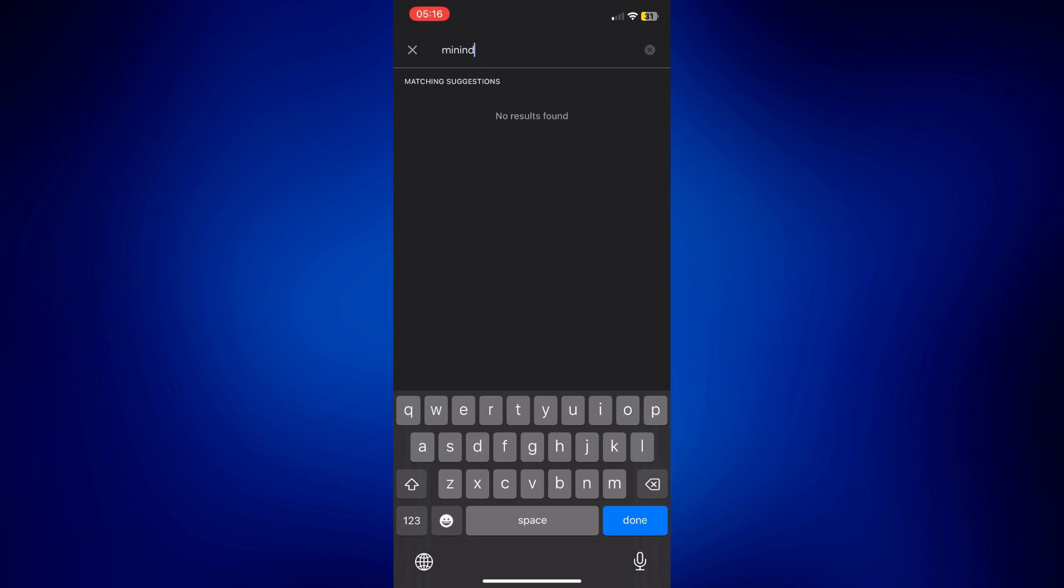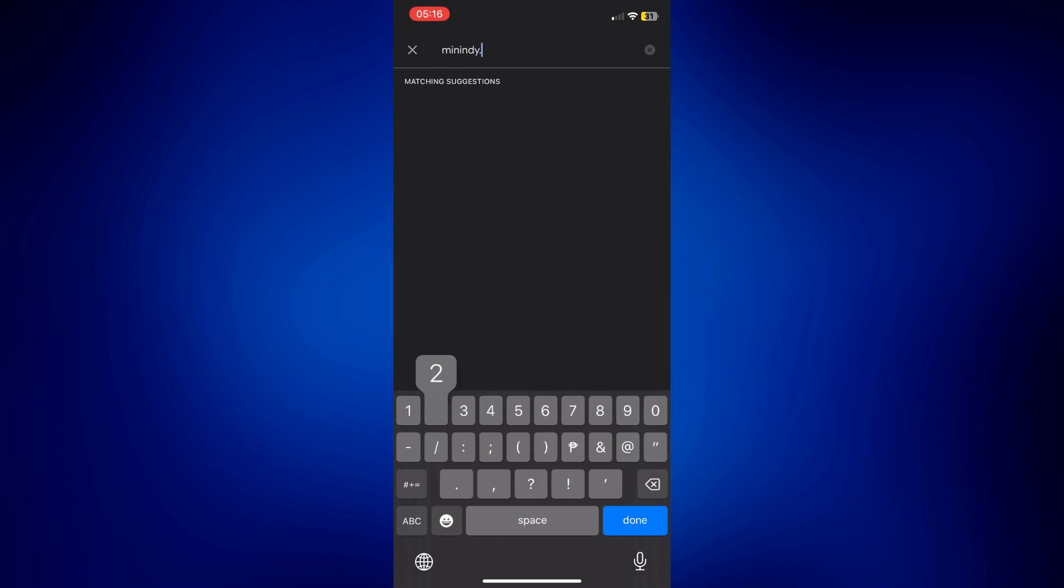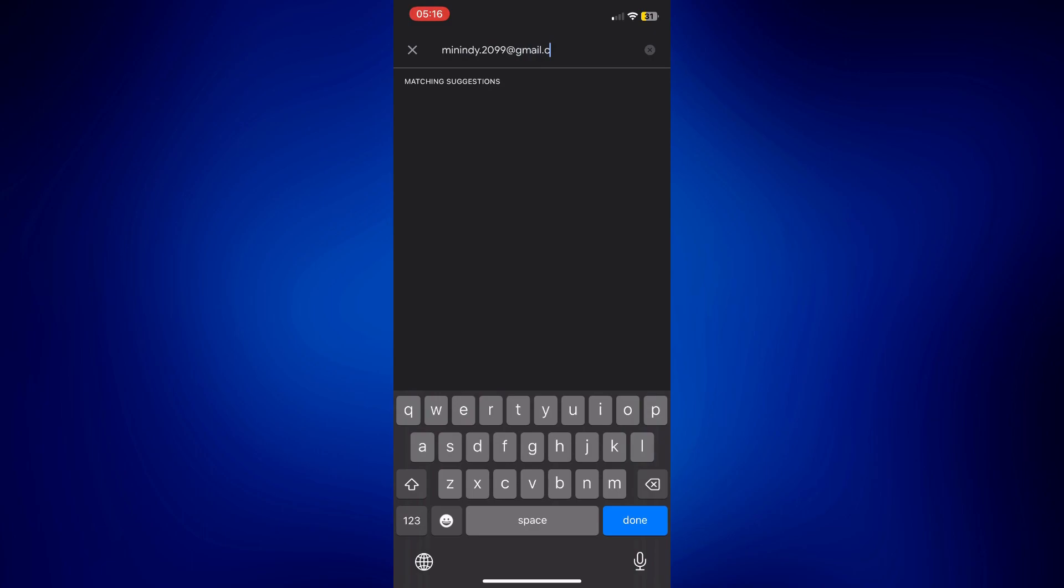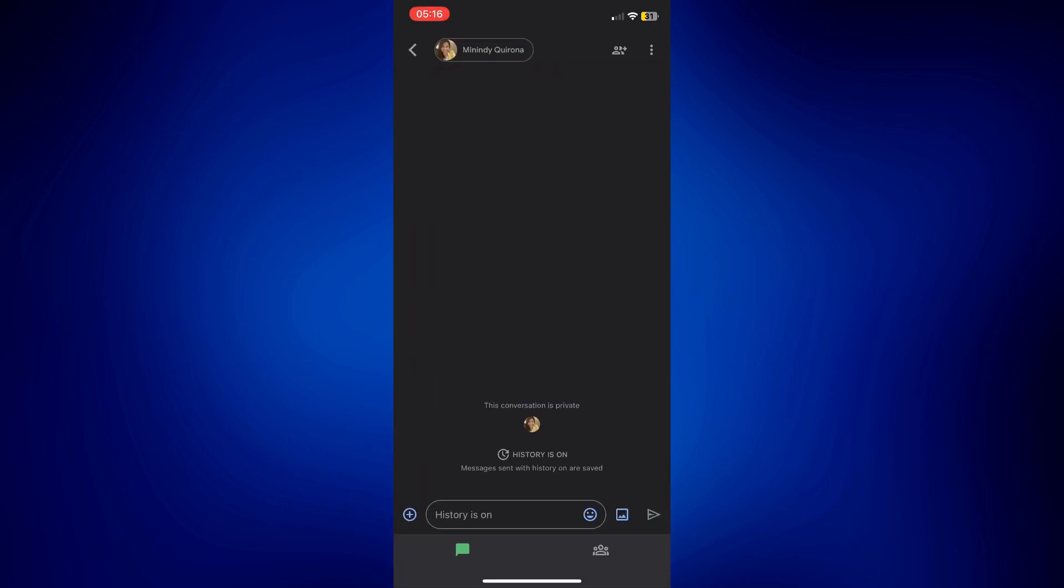So let's try this one gmail.com and tap done, or just tap on the actual email if you see it in the results below. So I'll tap on this one and this is how I can start a message.